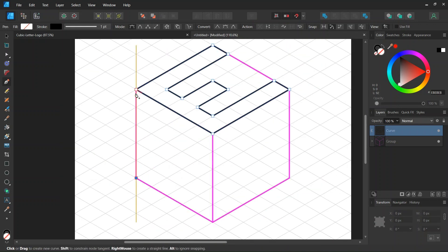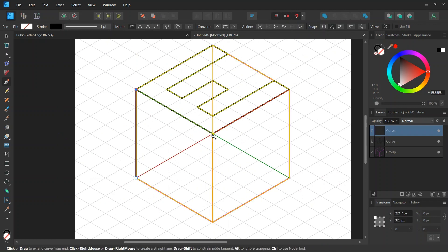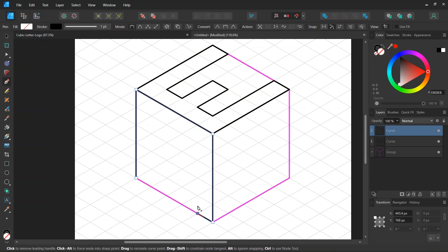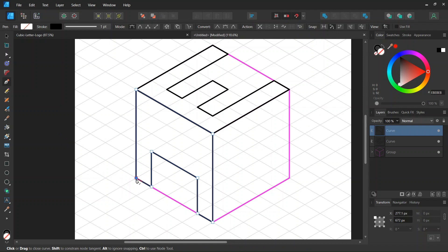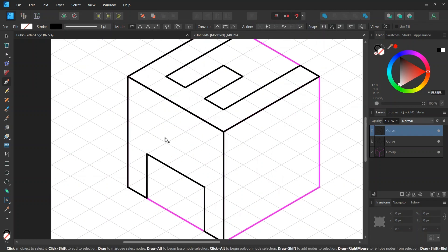And then we go ahead and we create the letter A here on the bottom left side of the cube like this and then we close it and we press on escape to unselect.